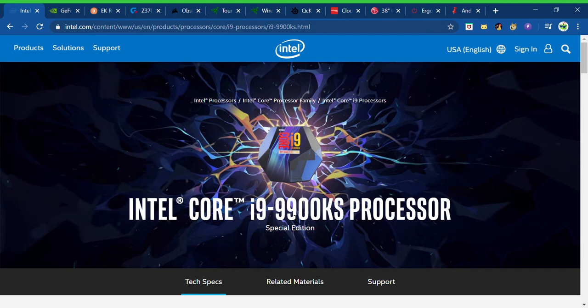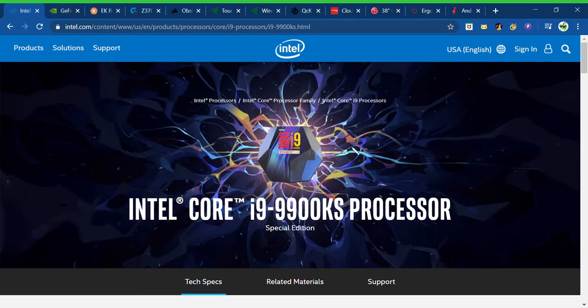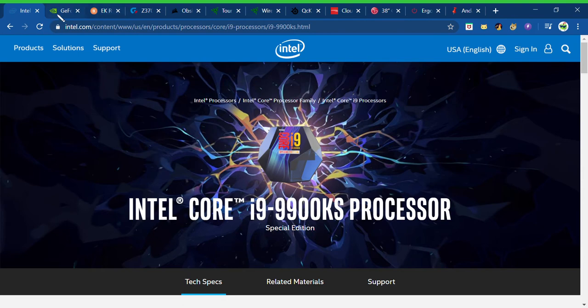Intel Core i9 9900KS Processor Special Edition. It's a pretty fire processor, Intel i9. Hell yeah.